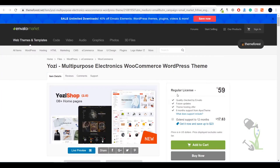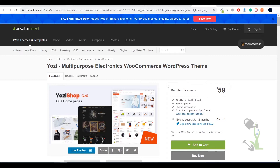Once you have the theme downloaded and purchased and it is up and running on your system, the second step is to install that particular theme on your WordPress website. It's super simple, let me guide you.